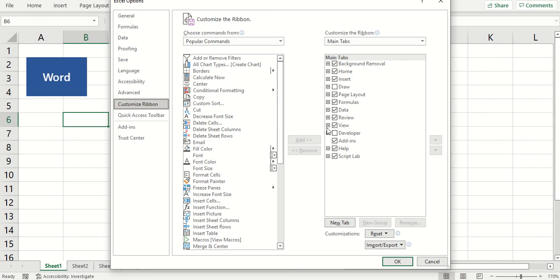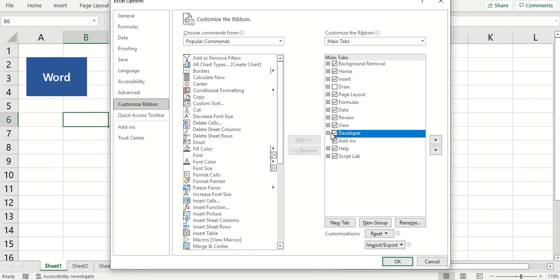And let's just say, oh yeah, I want to open up the Developer tab because there's another way that we can open up Word. We can use a command button. So let me just put, I'll put it in the Developer tab.